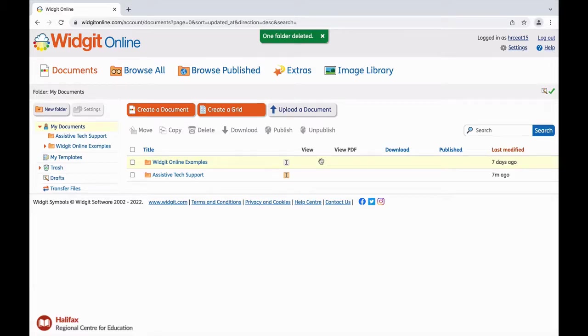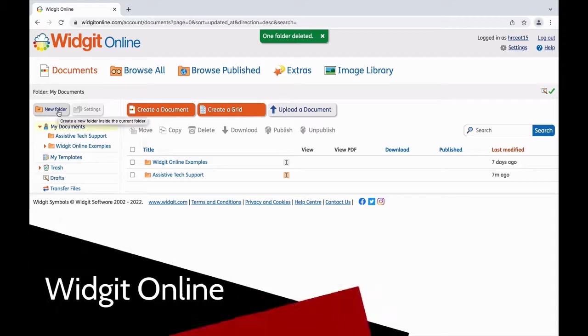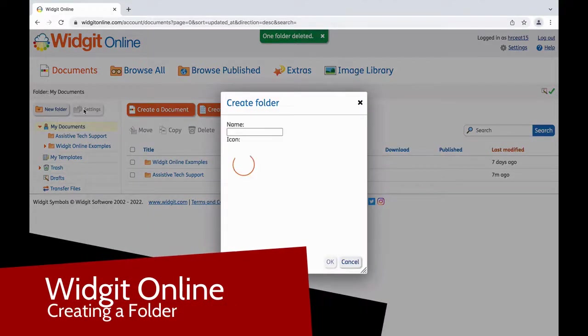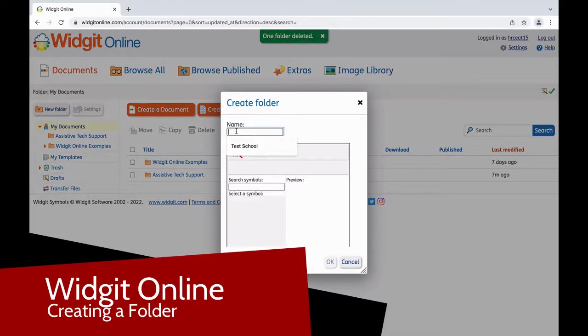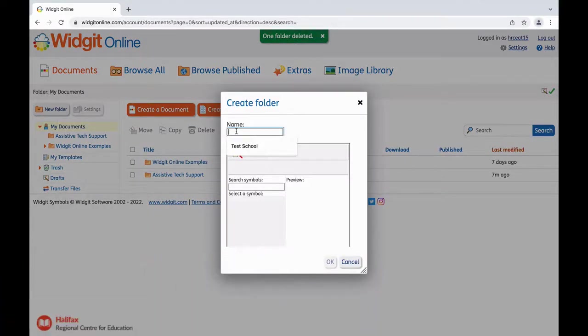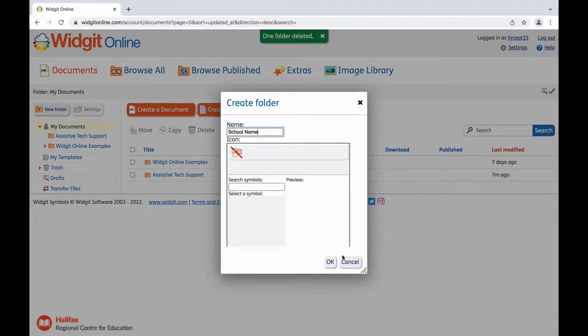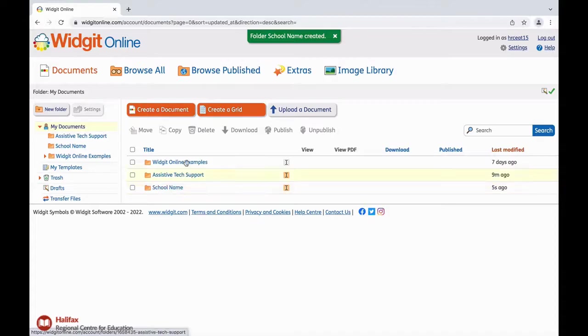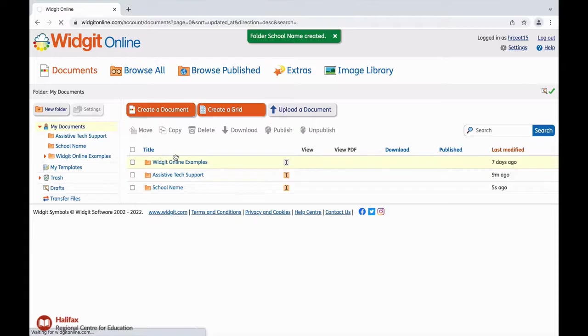Each school should have its own folder. You can do that by clicking New Folder, naming your school, and it will be reflected here. When creating a new document or a new grid, it is important to save your content in the respective school folder.